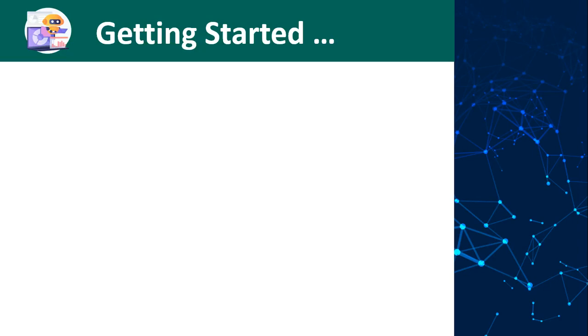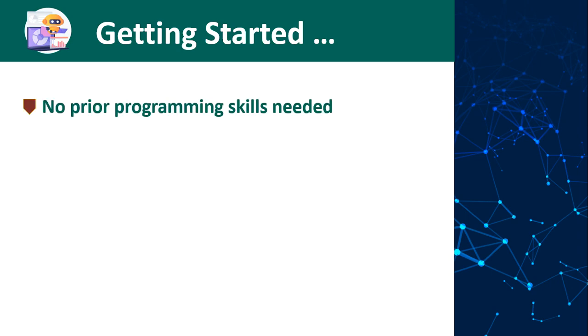The first thing that might be pleased to hear is that you do not need any programming skills to do this course. But if you have any background in programming, this will assist you as RPA relies on a lot of logic.